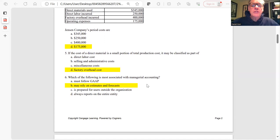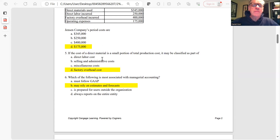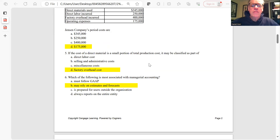Question 5: The cost of indirect material that is a small portion of total production cost would likely be classified as part of factory overhead. Direct labor is a prime cost and part of product cost. Selling and administrative costs are period costs, as are miscellaneous costs. A small portion of direct material would fall under factory overhead.